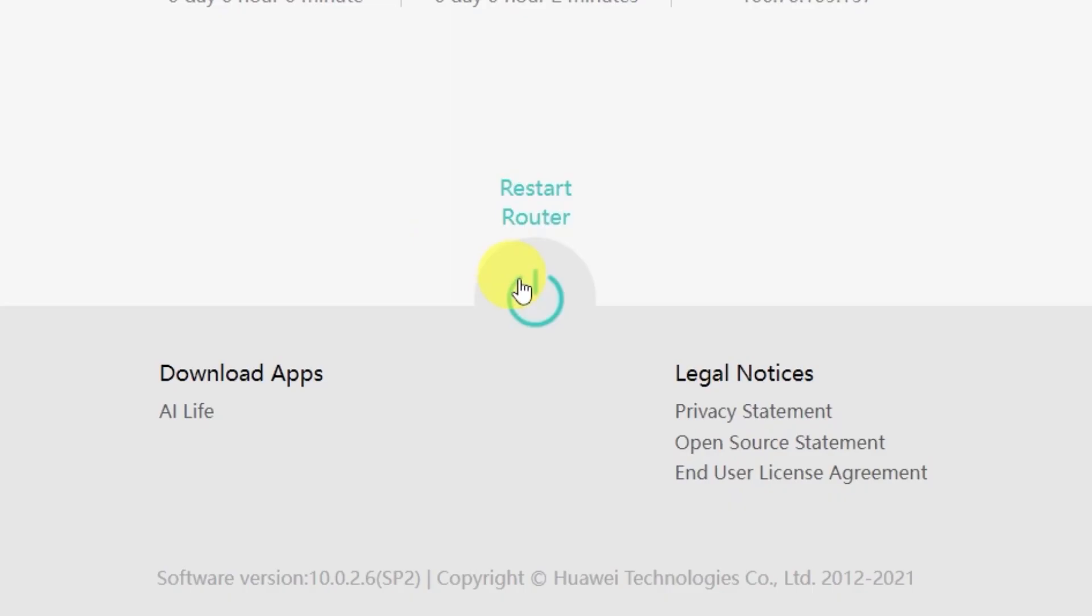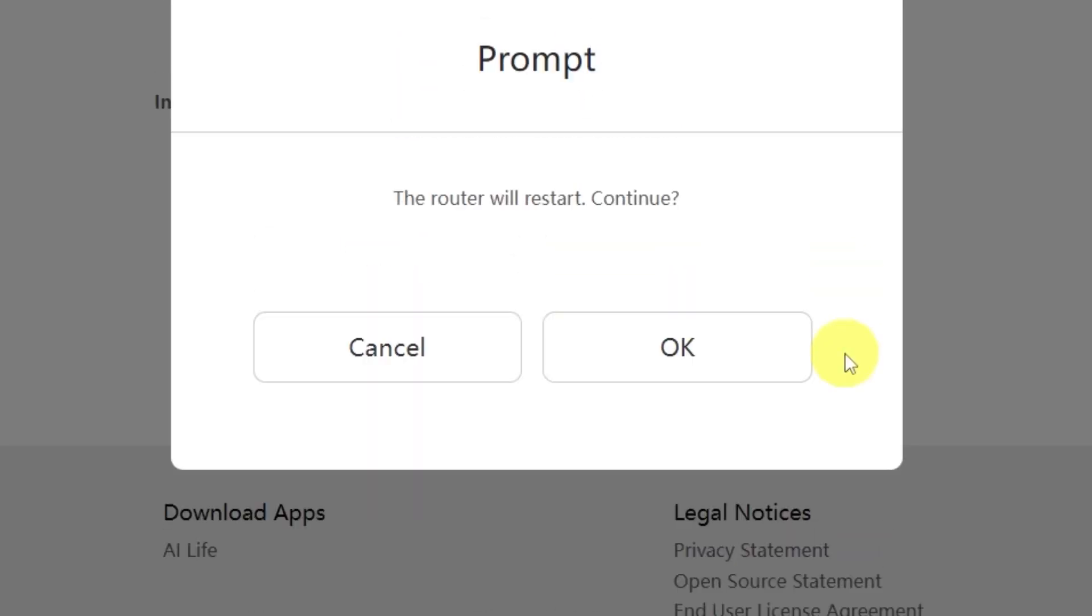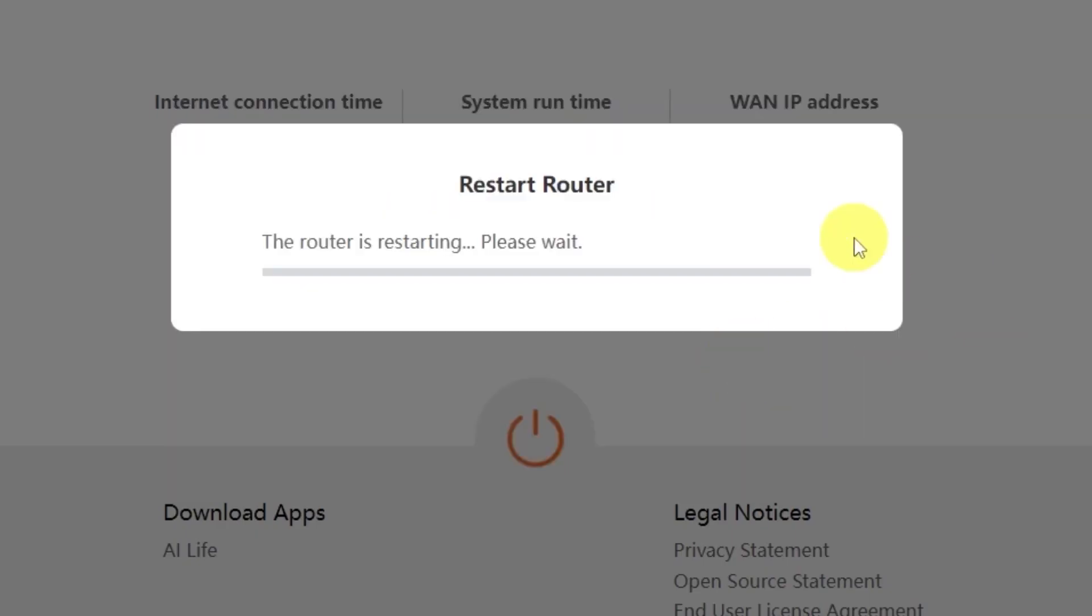And click this button right here. Confirm your choice by clicking OK. Wait a couple of minutes while the router reboots and turns back on completely.